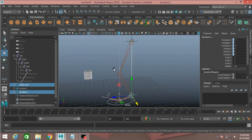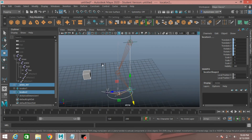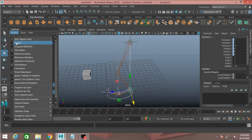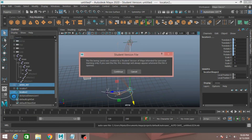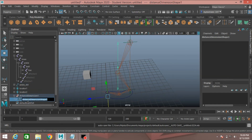Now go to Display, click Shape. Double click on this distance dimension shape 1 and rename it as leg distance. Press Enter.